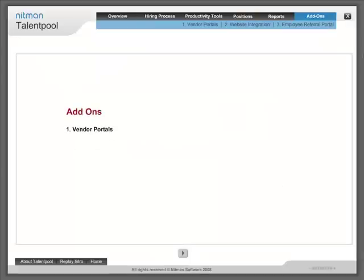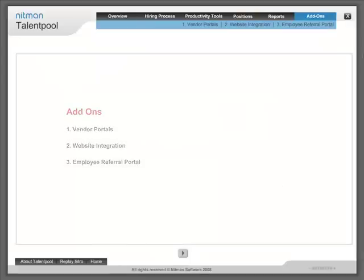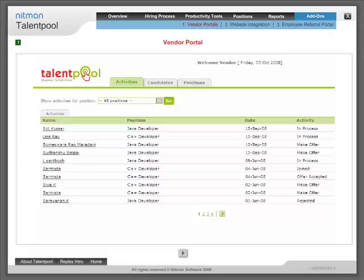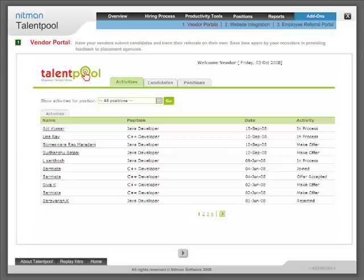Add-ons: Vendor portal - Have your vendors submit candidates and track their referrals on their own. Save time spent by your recruiters in providing feedback to placement agencies.